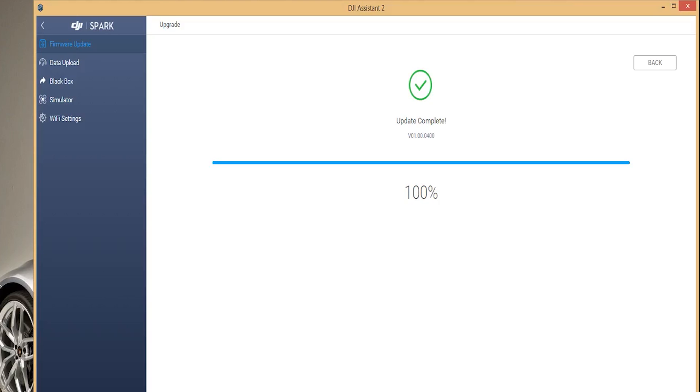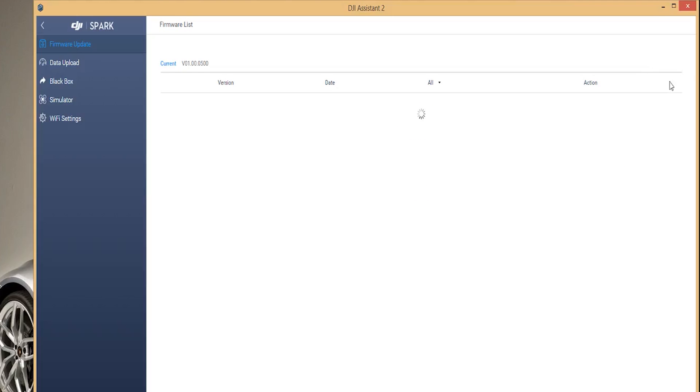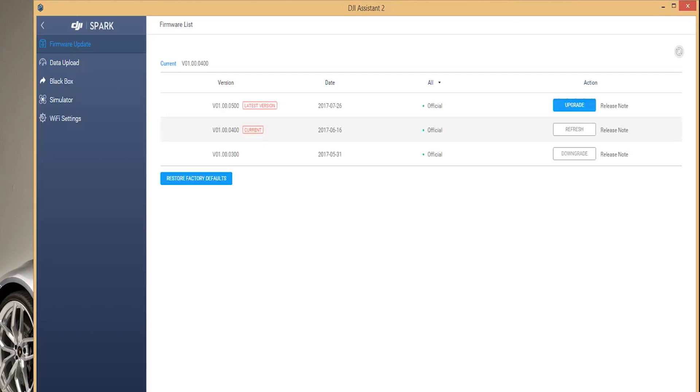Once the downgrade is complete the app will prompt you update complete and it is safe to return to the firmware update screen. You can do this by selecting the back button or the firmware update in the menu.